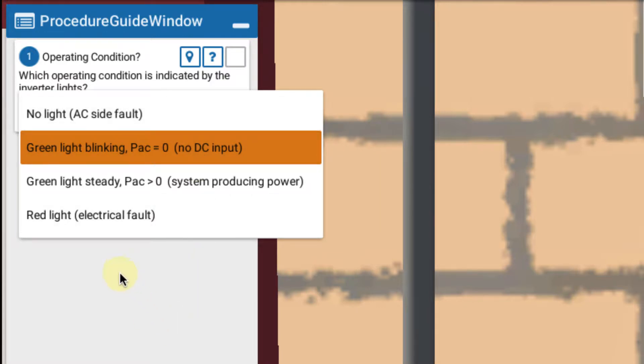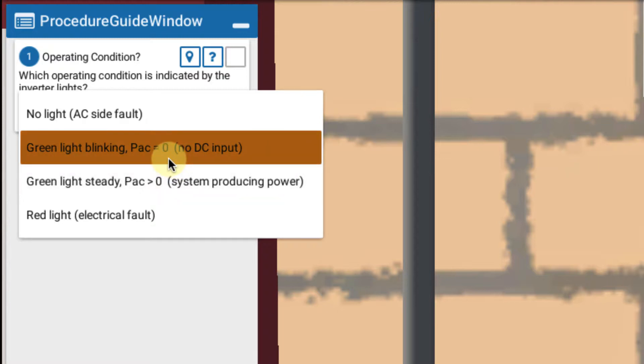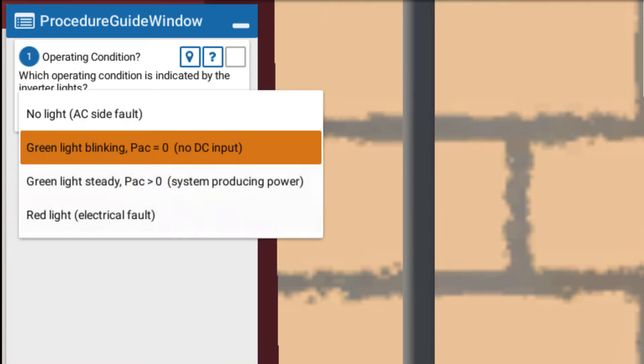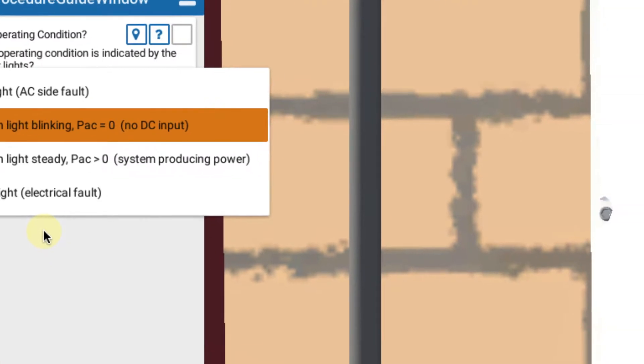...with power AC equals zero. That indicates no DC input from the array. A green steady light with power AC greater than zero. That indicates the system is producing power. And then a red light indicating an electrical fault like a ground fault.